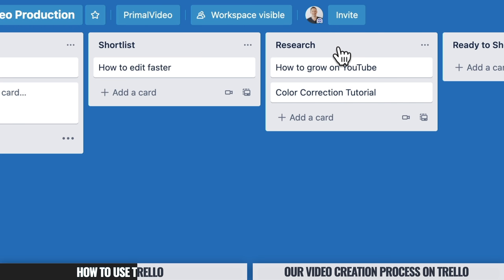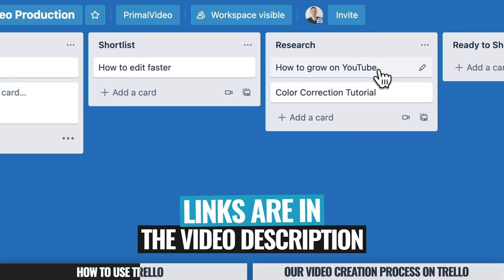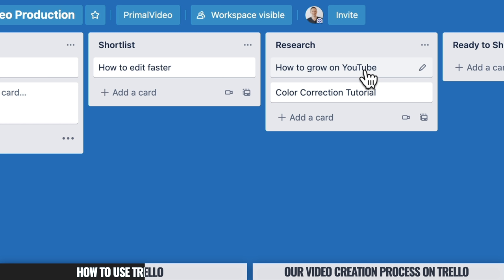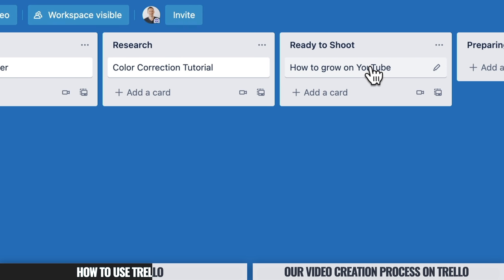If you're working with teams, anyone can come in and see where every video is at without wasting other people's time or having things get missed. The idea is to shortlist your videos, and then when you're ready to take the next step, move them into the Research column to do keyword or topic research — making sure people actually want the videos before you go ahead and create them. This is a huge and really important step if you're growing a YouTube channel.